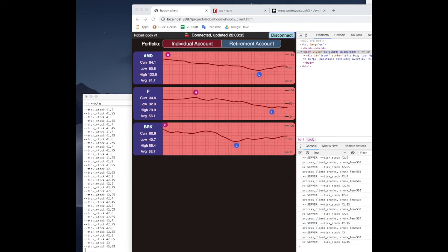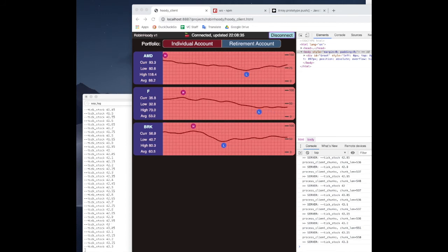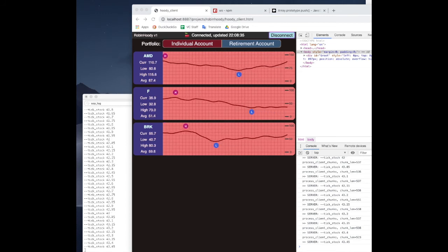Let's peek ahead and look at our running program. You can see there's an animated electrocardiogram-style graph scrolling across, then the stocks are listed, and you have two different portfolio button selections and you can connect or disconnect from the server.